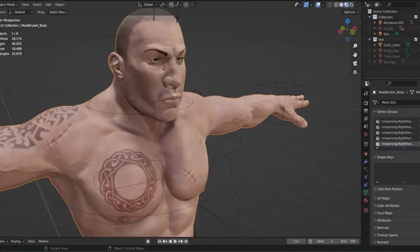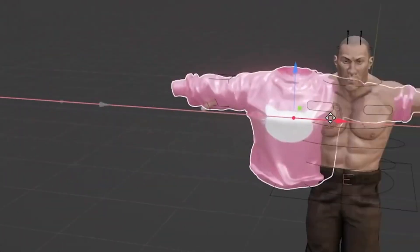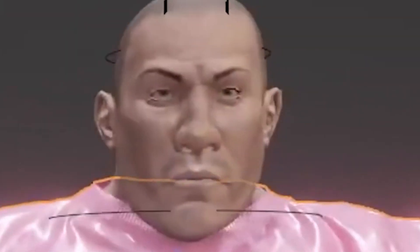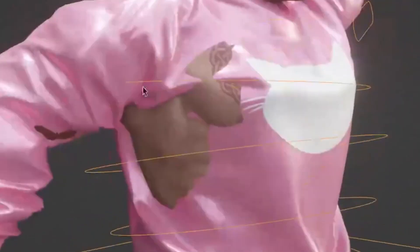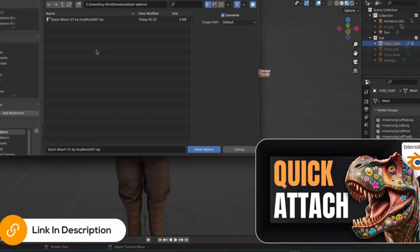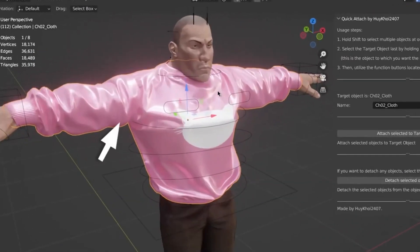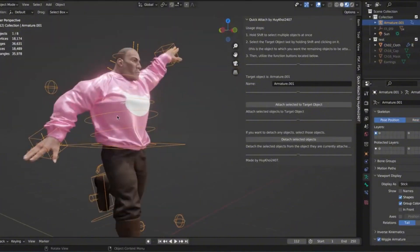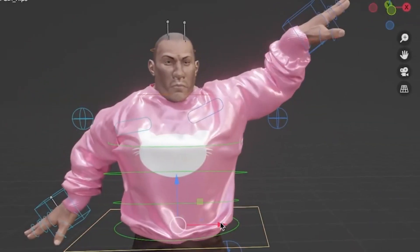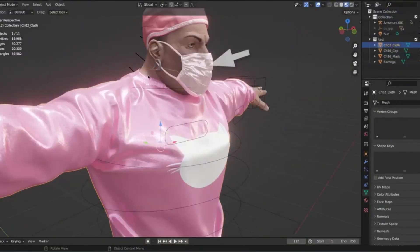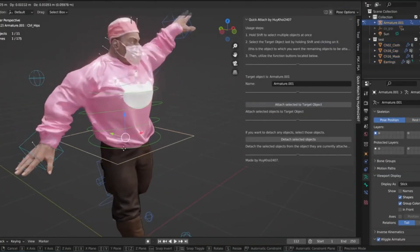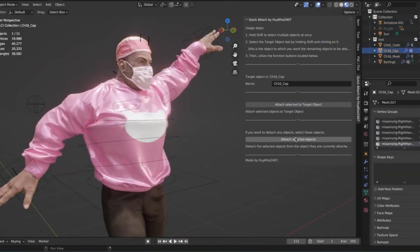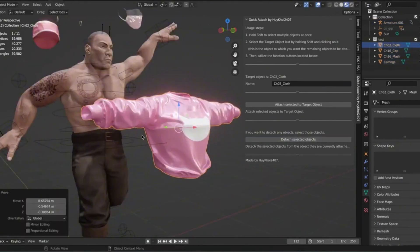If you've ever struggled with the tedious process of adjusting skin weights and transferring weights for your meshes, then stick around because today we're diving into a game changer: Quick Attach. Imagine this: you're in the middle of a complex rigging project, and instead of spending hours tweaking weights and reattaching objects, you have a magic button that does it all in seconds. That's right. Quick Attach not only simplifies weight adjustment, but also lets you attach and detach multiple objects to your rigged model with just one click.